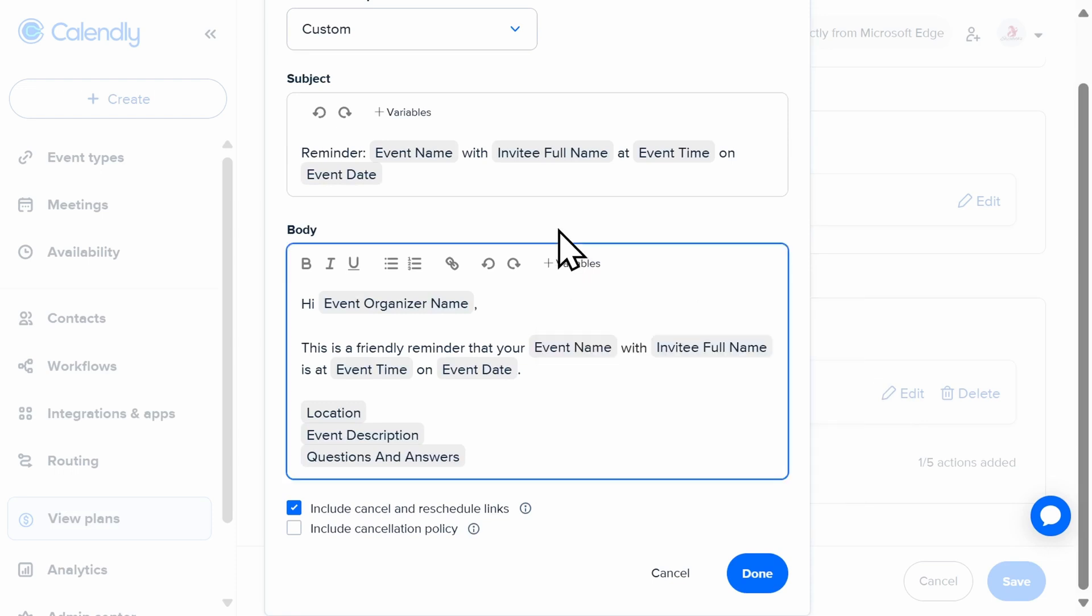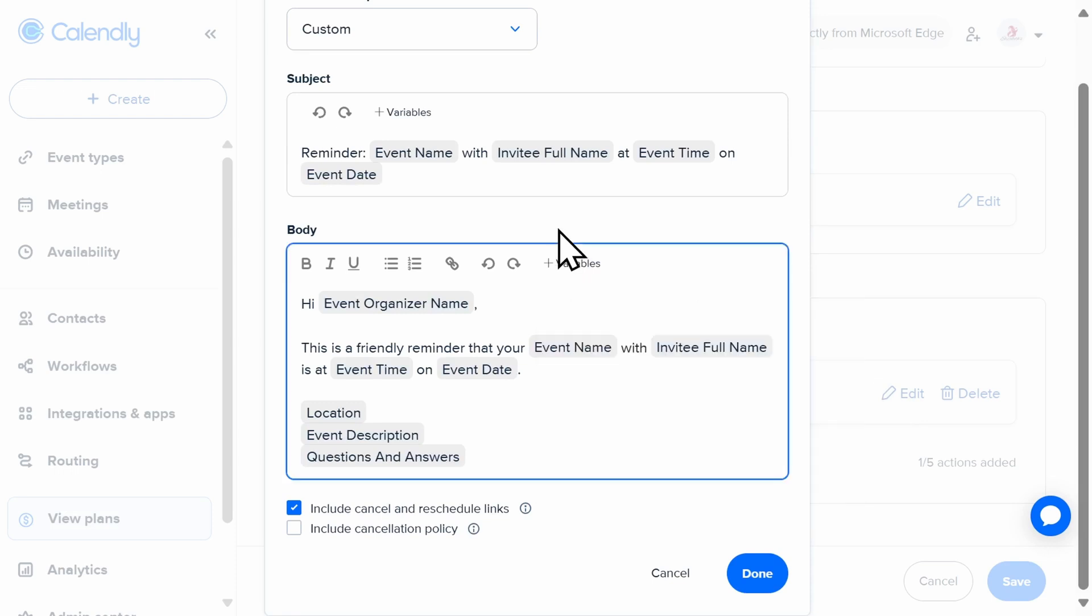personalizing this as well as including multiple variables that Calendly provides. This will help dramatically reduce no-shows, not to mention save you a lot of time.